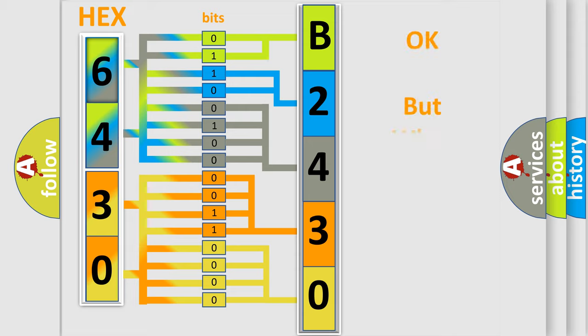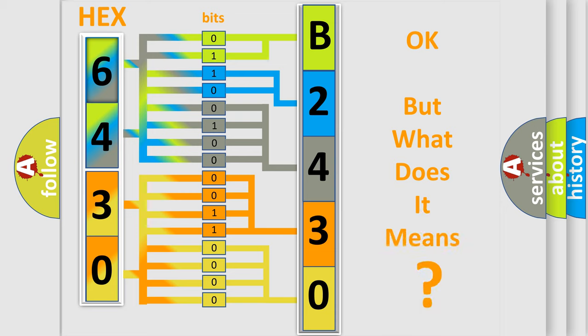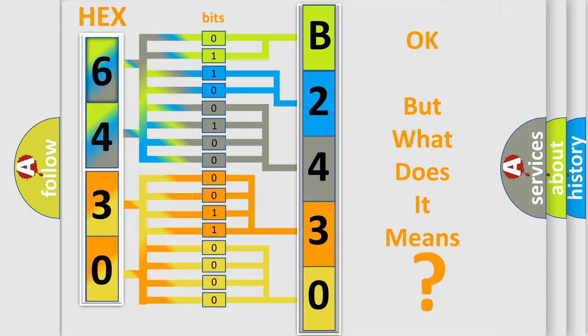The number itself does not make sense to us if we cannot assign information about what it actually expresses. So, what does the diagnostic trouble code B24300A interpret specifically?